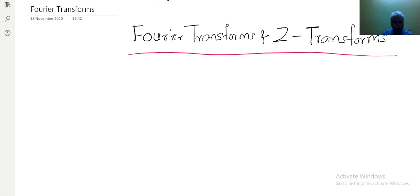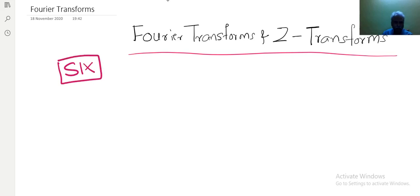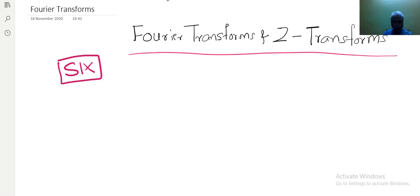This whole Fourier Transform depends on six important definitions. Whenever it is necessary, I will be writing what property is being used, what basics are being used. Without wasting much time, let us plunge into the first definition of Fourier Transform.